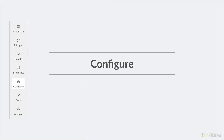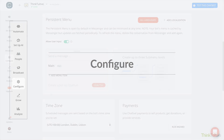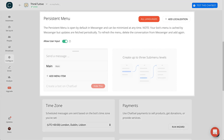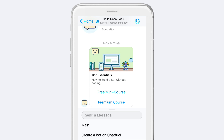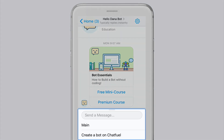Up next is the Configure tab. There are many options here, but I just wanted to point out that this is where you can create a persistent menu, which appears at the bottom of the Messenger screen. Here's what it'll look like on your phone. To get rid of the branding in the persistent menu, you'll need to upgrade to Chatfuel's Pro plan.